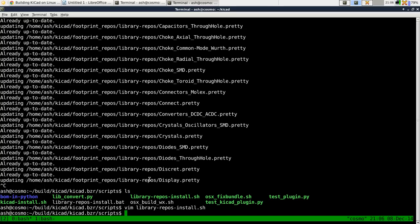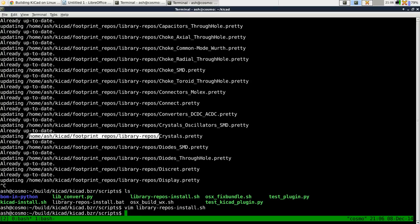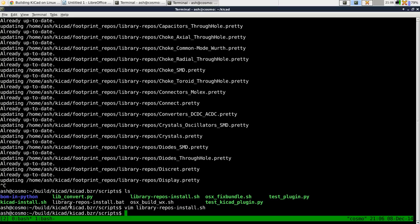Once you've done that, that means that all your footprint repositories are there. And they're in that directory that you've put them. Now you need to tell KiCad.